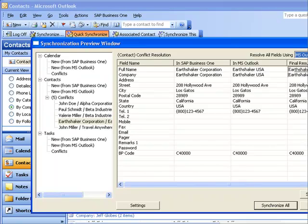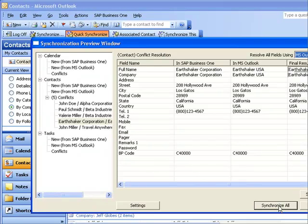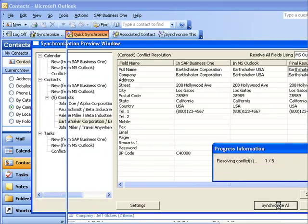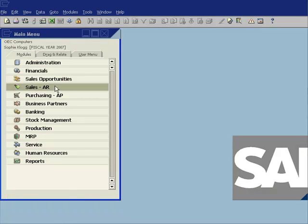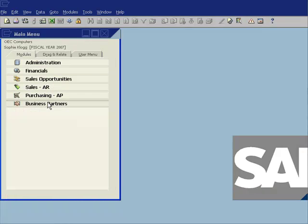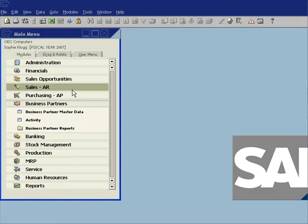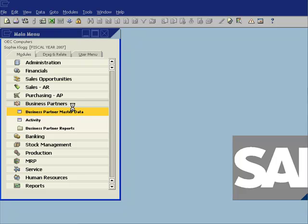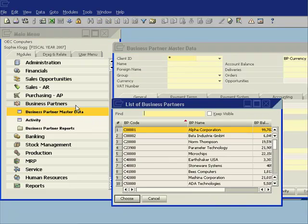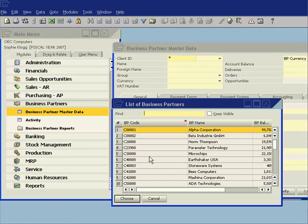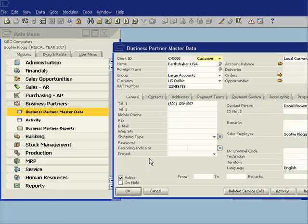Then it asks me which of the two systems do I want to win. So I'm going to choose Microsoft Outlook. I'll say synchronize all. It's now going to go ahead and it's going to resolve those conflicts for me. And then if I toggle back across to SAP Business One and I now look at my business partner record for Earthshaker. Let's just go ahead and we'll do a look up.